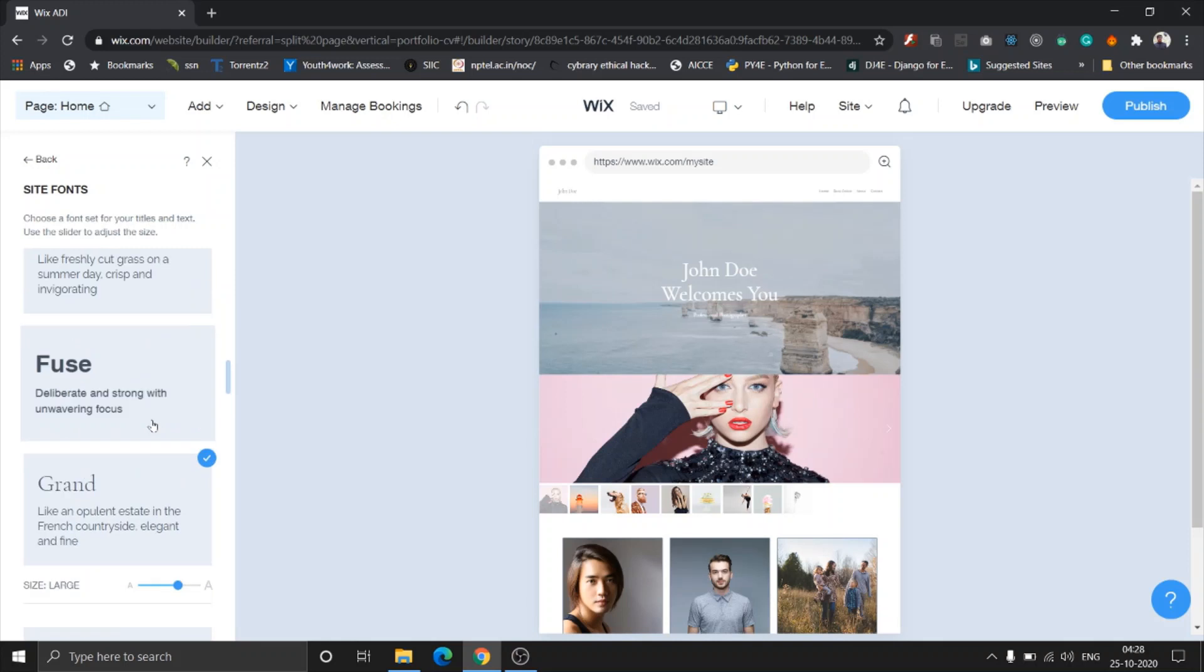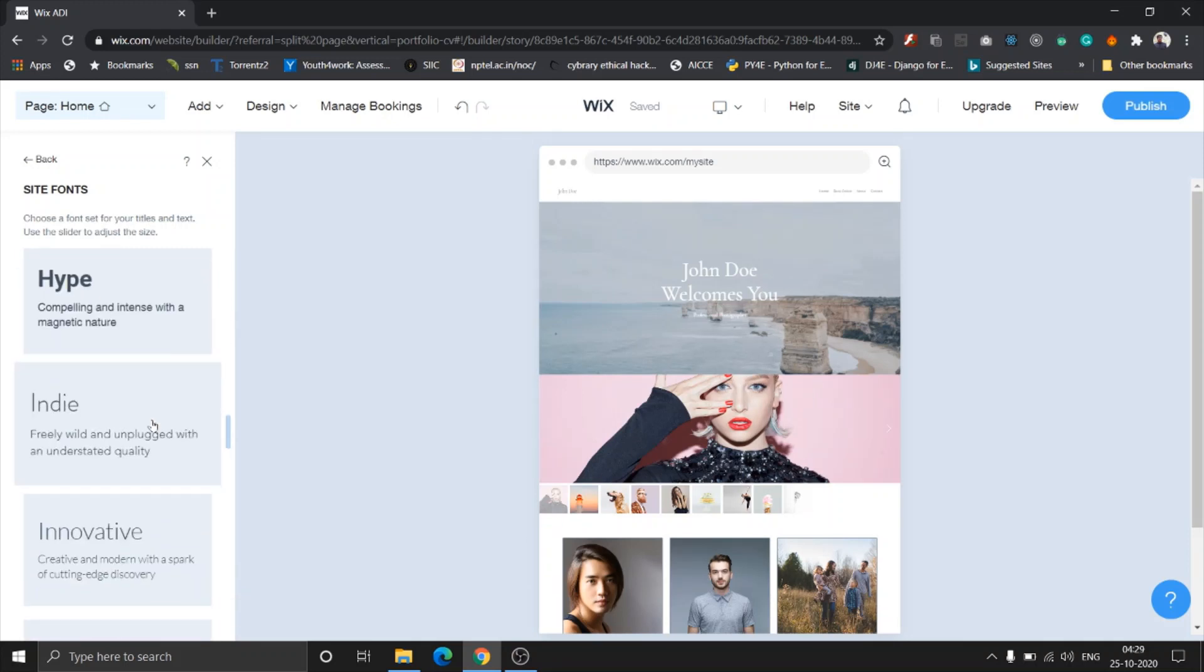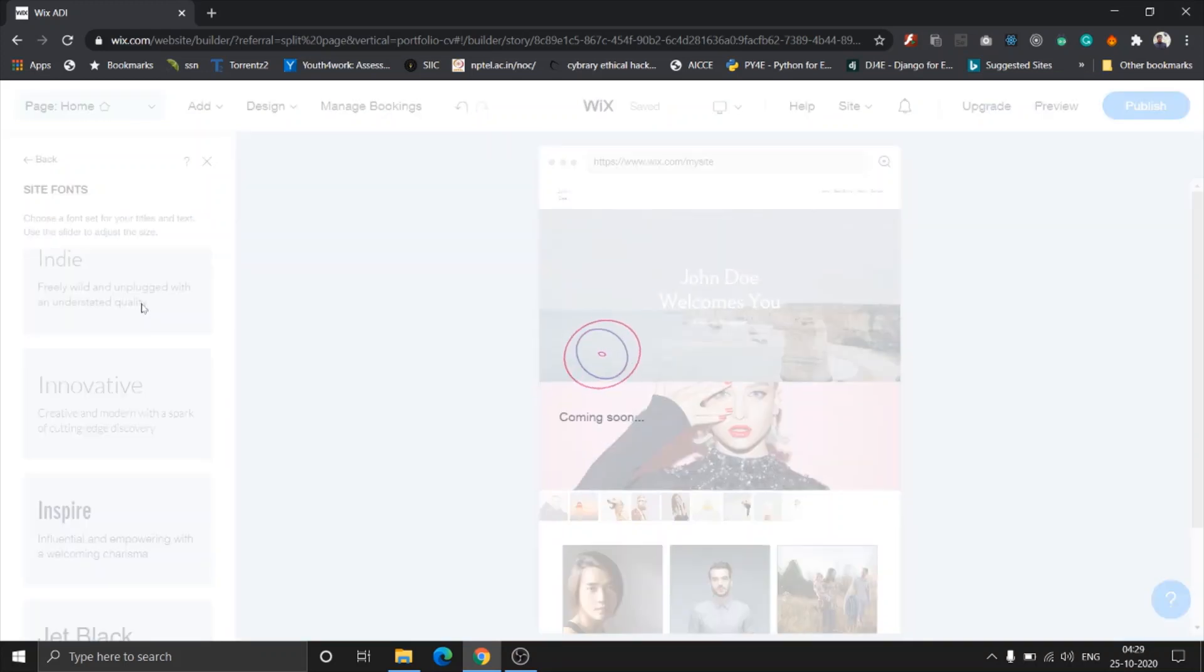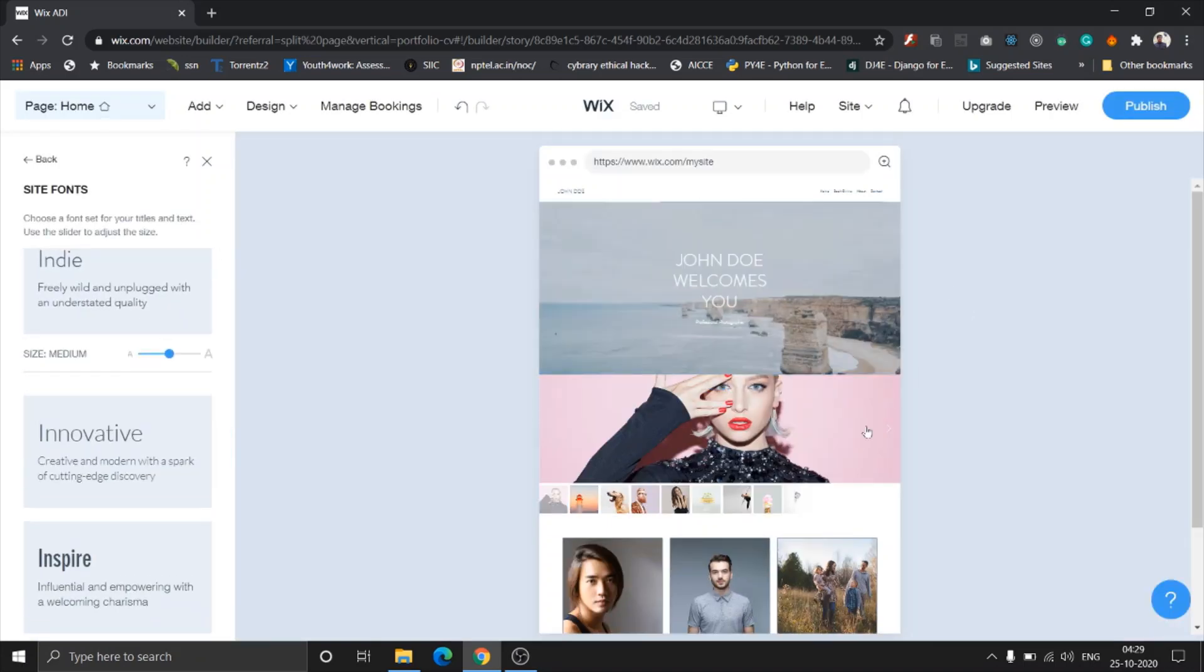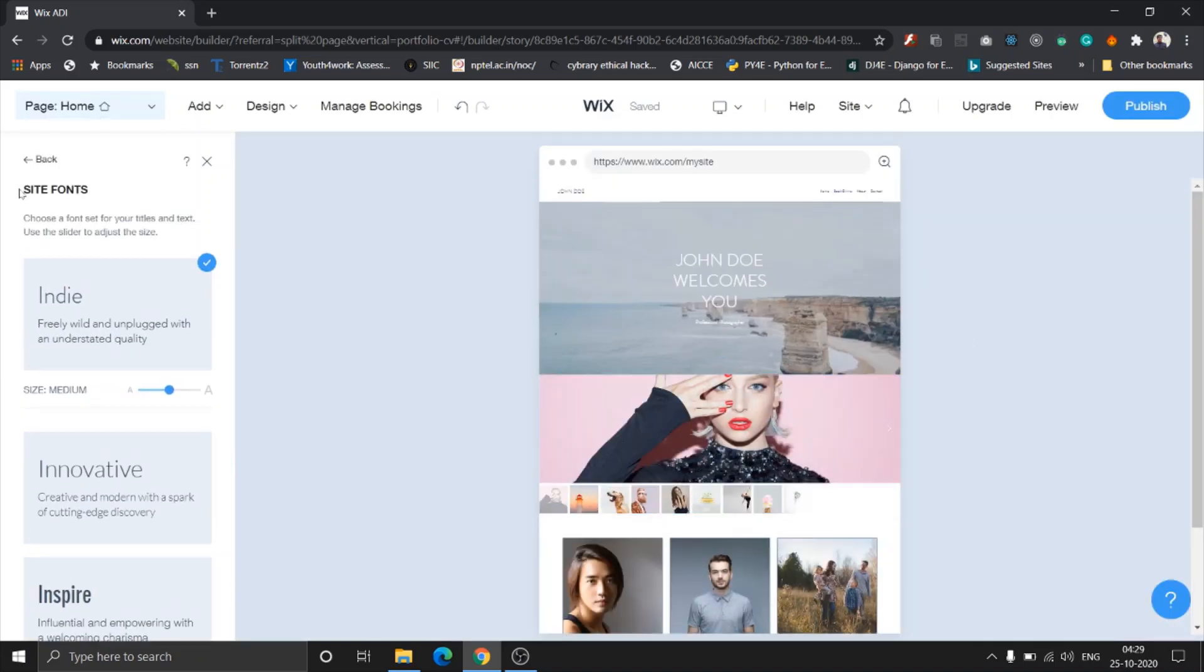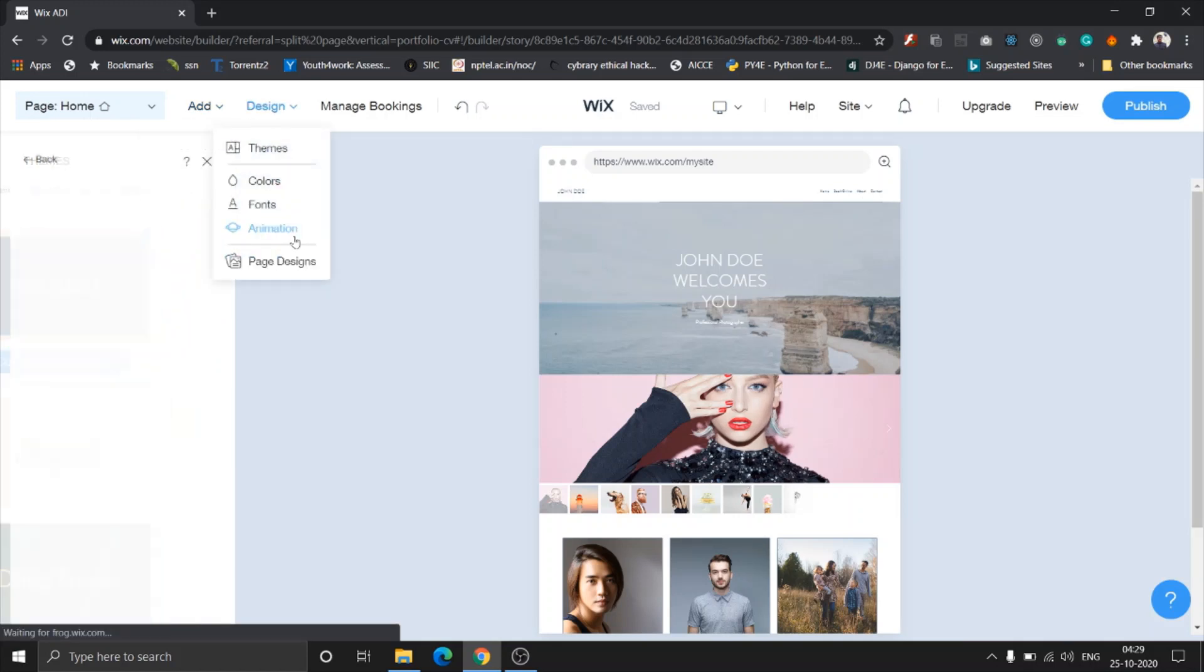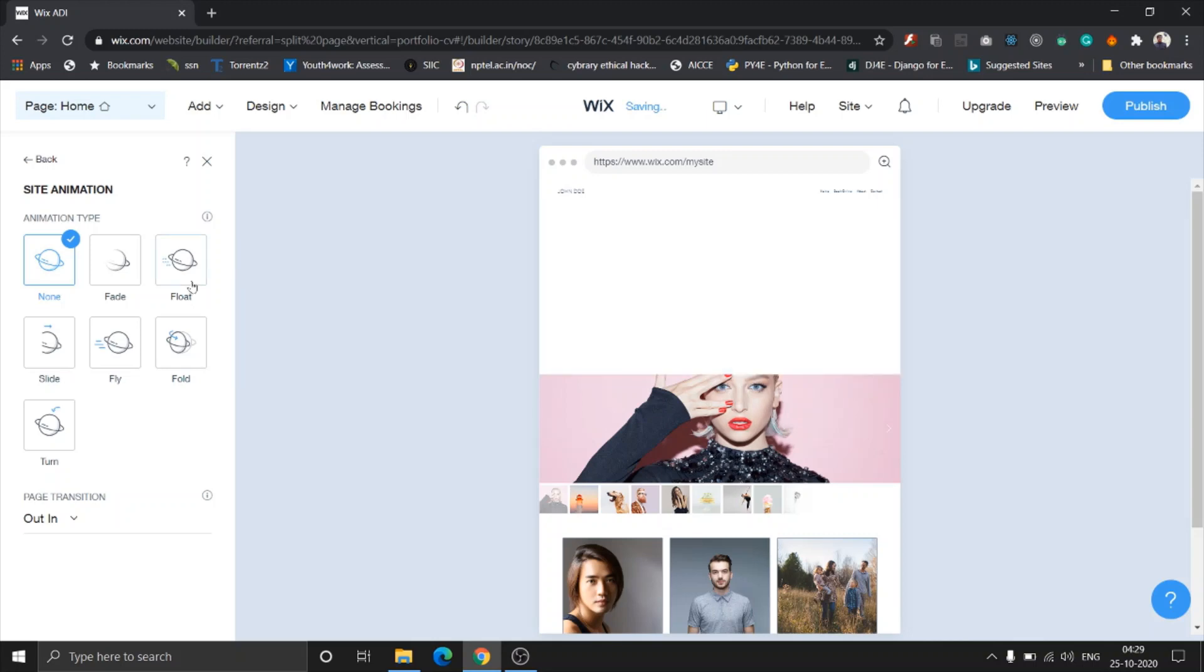When you go to fonts you can change the fonts, you can change the size of the fonts you need. Let's say I am going to choose Indy. Yeah, and I like this better. You see guys, it's not at all intimidating to use Wix, especially because everything is drag and drop.